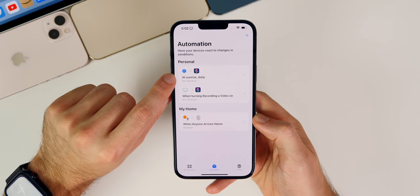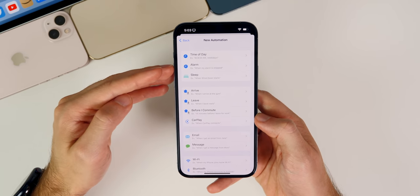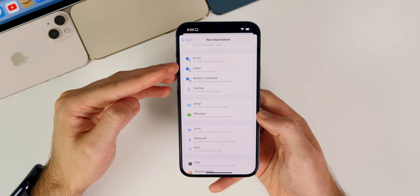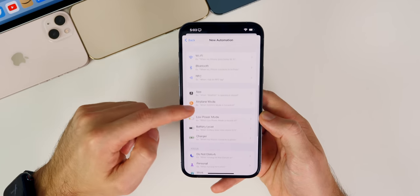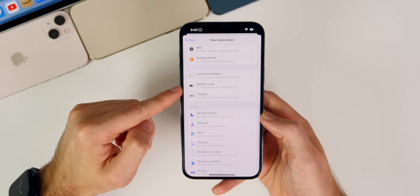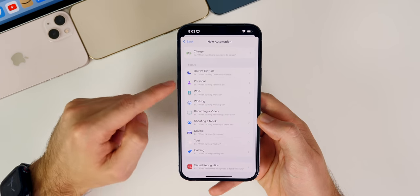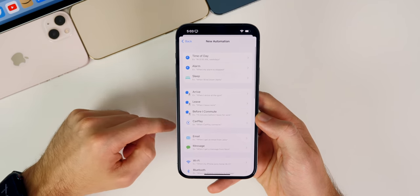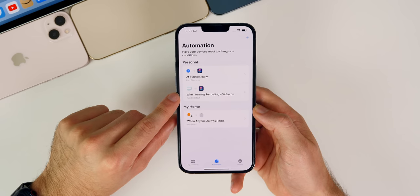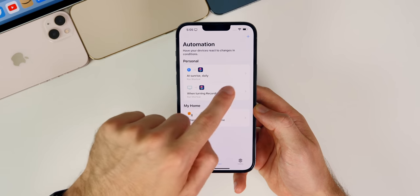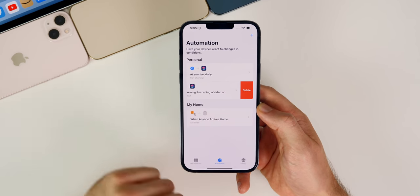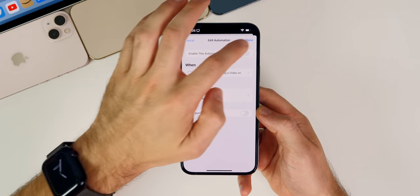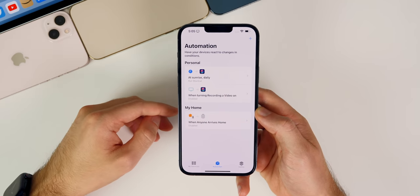You can also set many different triggers — not just time of day. You could trigger it when you arrive or leave a certain location, connect to Wi-Fi, hit a certain power mode, plug your phone in to charge, or go in or out of a focus mode. To delete or disable an automation, simply swipe on it to delete it, or go in and toggle the enable switch so it no longer runs.